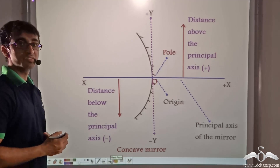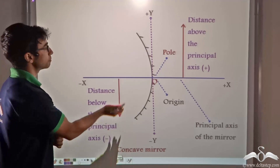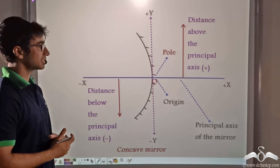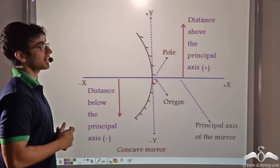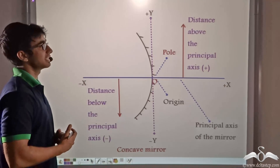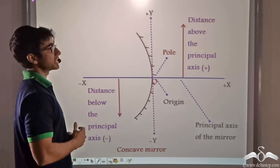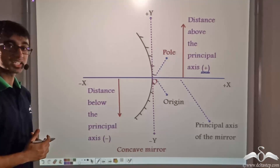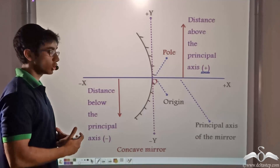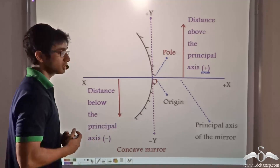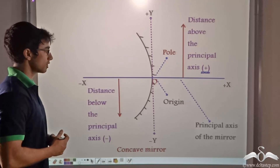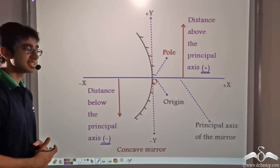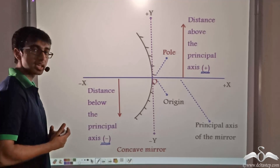Now consider what happens if we take distances above or below the principal axis. In a Cartesian coordinate system, points above the origin on the y-axis are taken as positive, so any distance or height measured above the principal axis is taken as positive. Similarly, any point on the y-axis that lies below the origin is taken as negative, so points lying below the principal axis are also measured as negative.